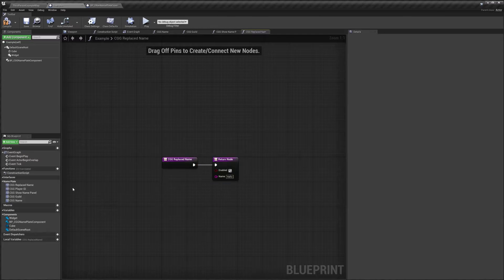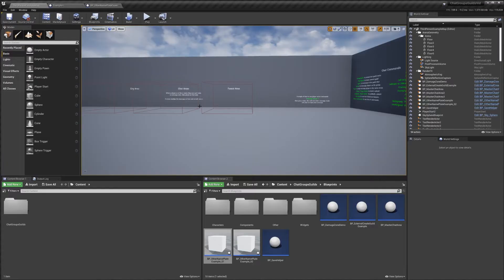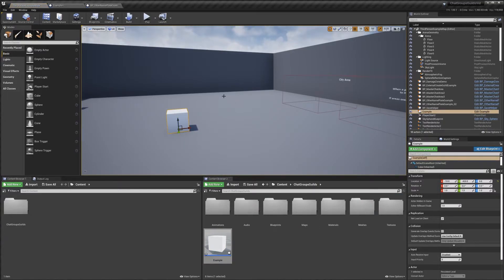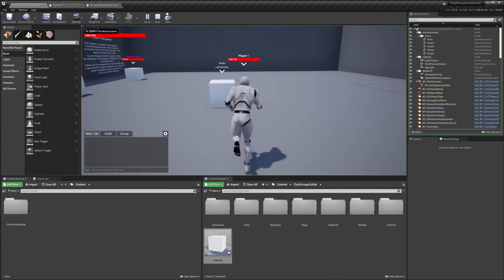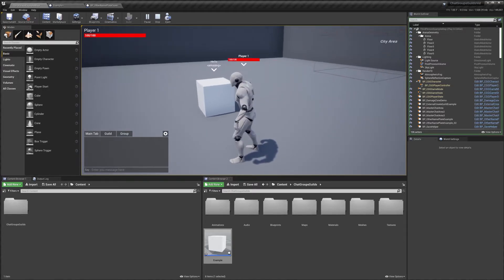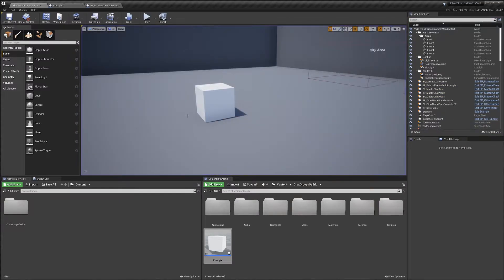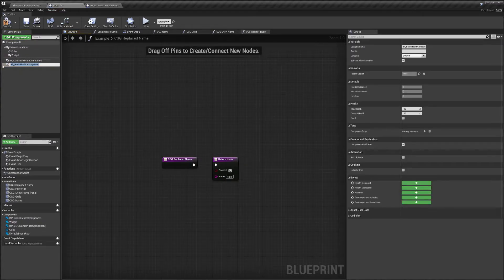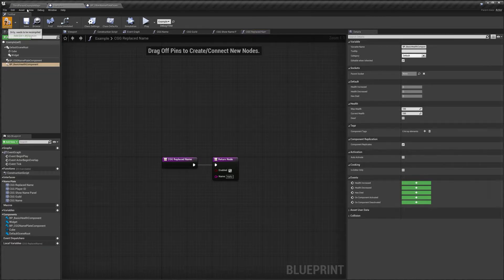We don't need to worry about the player ID for our nameplate, so we'll leave that empty. We'll compile and place our example cube into the level, then hit play. We can see our cube has our nameplate displaying 'hello' for the name and 'amazing' for the guild. But we don't have a health bar even though we used the widget that has one — that's because our cube doesn't have the health component, which is what the widget looks for when displaying the health bar.